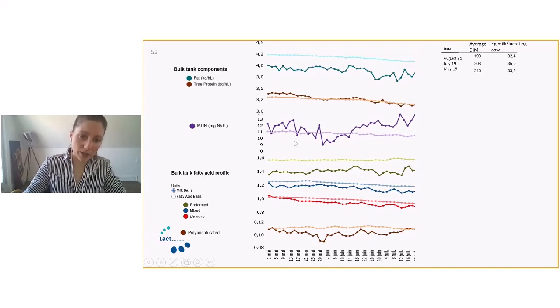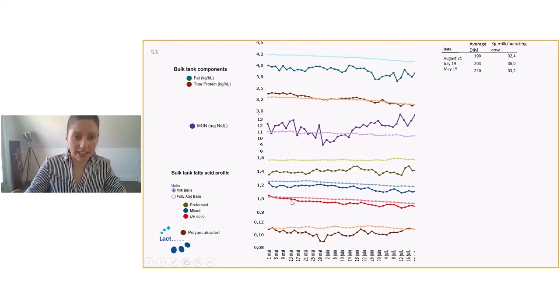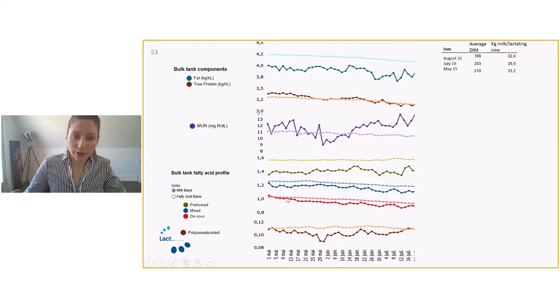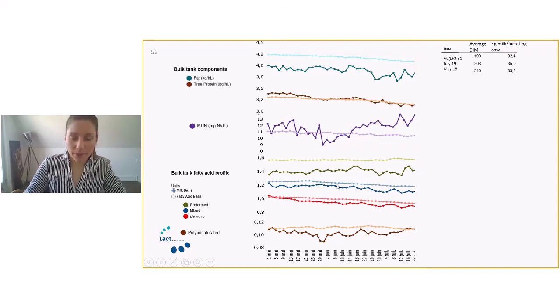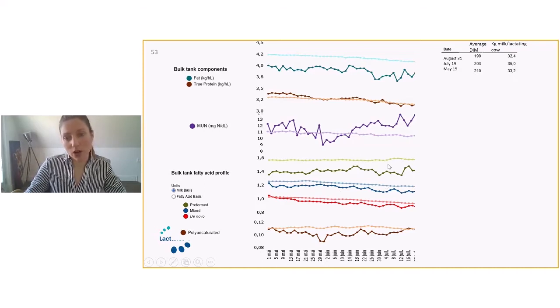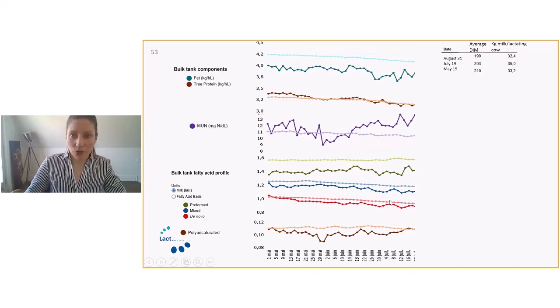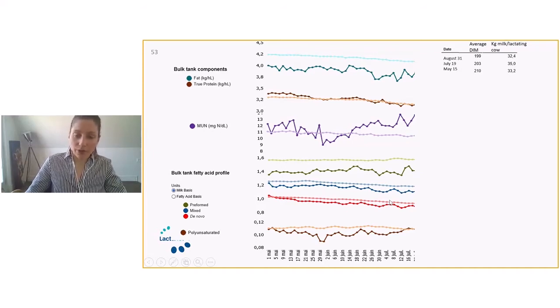Now, again, we walk our way down and all the way up in the milk fatty acid profile. Here we see that the de novo are below the provincial average, the mixed as well, and the preformed as well. So all our fatty acid profiles are below average.